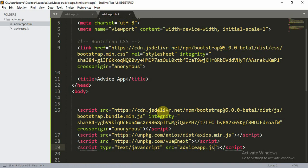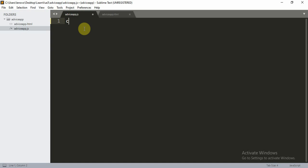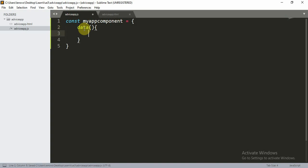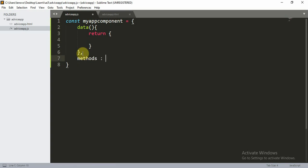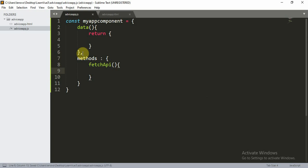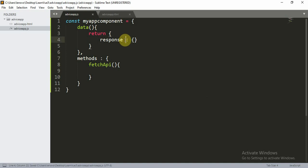Let's move to the code. In advice-app.js, create a constant called myAppComponent. Give it a data function that returns a JSON object, plus a methods object. Inside methods, add a function called fetchAPI. You can also create some null data — a response property set to an empty JSON object.